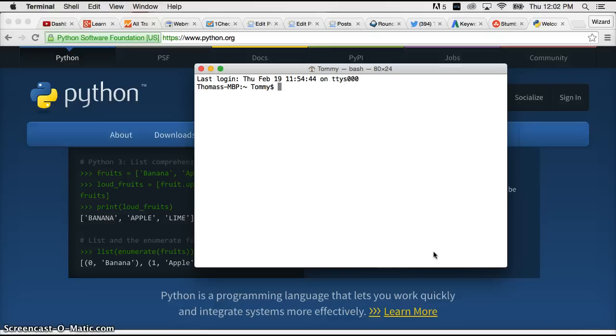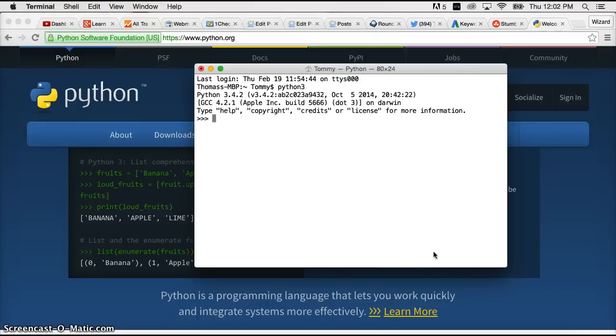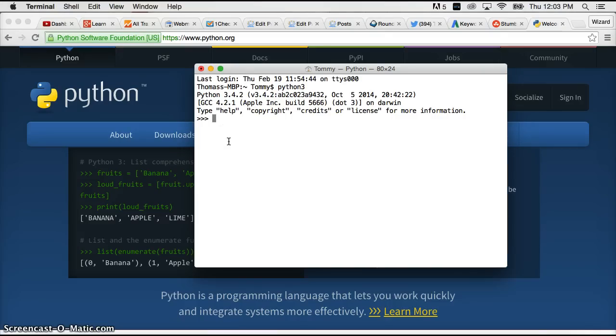And now I am going to type in Python 3. With Python before we did Python. That brought up Python 2. And now I type in Python 3. That's going to bring up the Python 3 interpreter. So go ahead and hit return. And now we see Python 3.4.2 right up in here. That is our Python interpreter. And we successfully installed the Python 3 software.